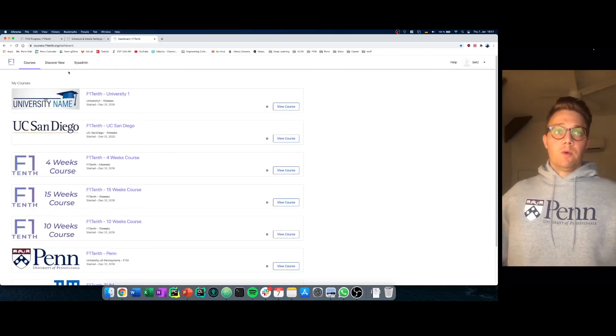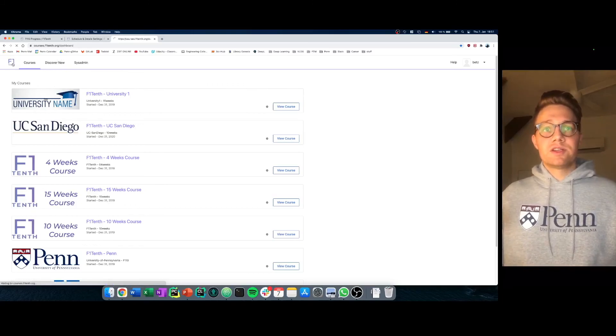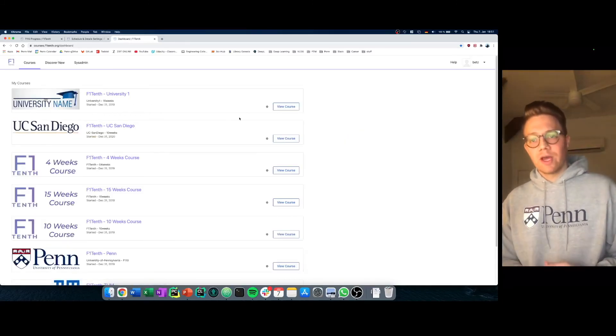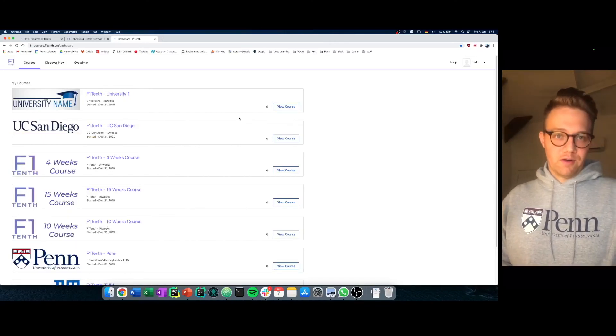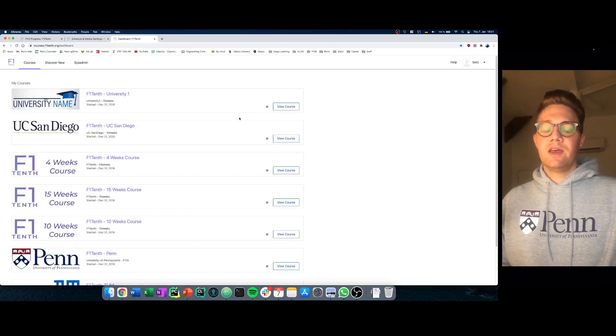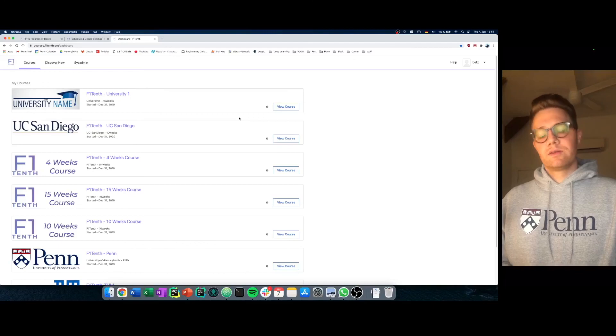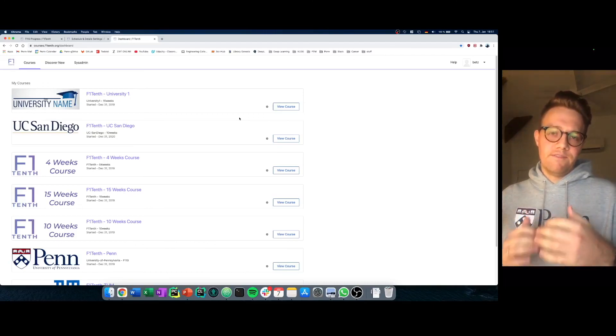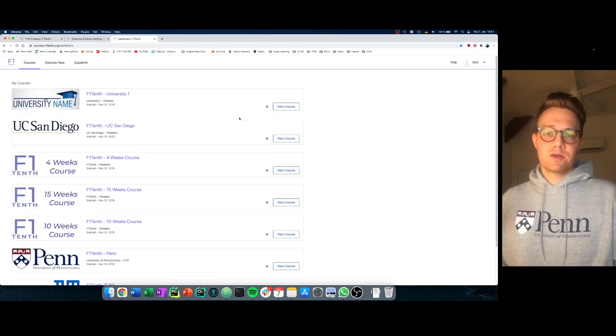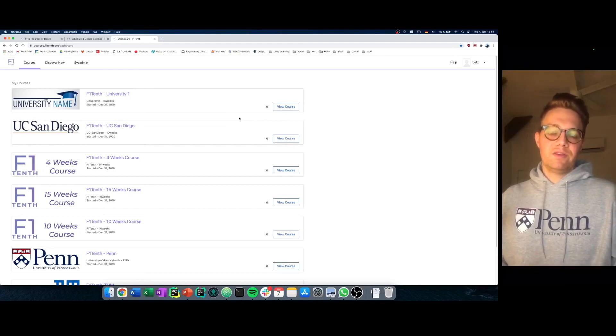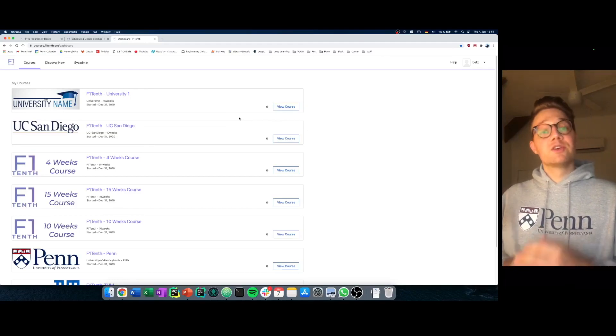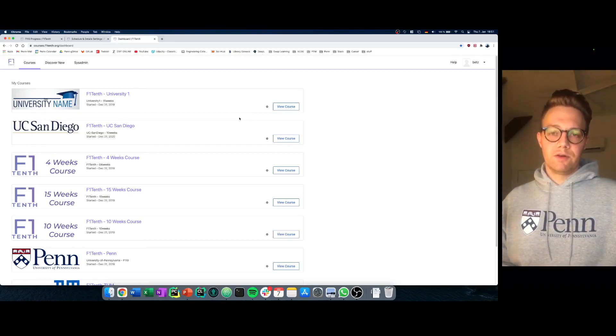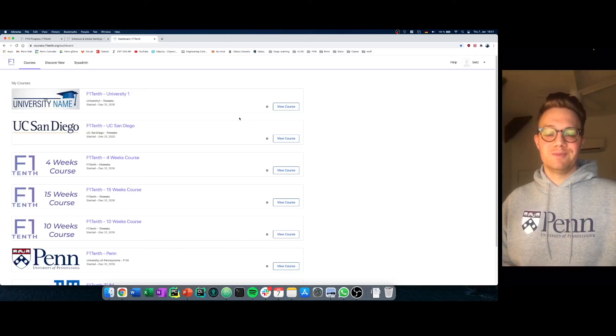So that's F110 courses and we are happy to have you as one of our first customers. If you're interested in this type of learning management system, we are very happy to set this course up for you and teach you about the fundamentals so you can teach the fundamentals of autonomous driving with our F110 hardware at your university.